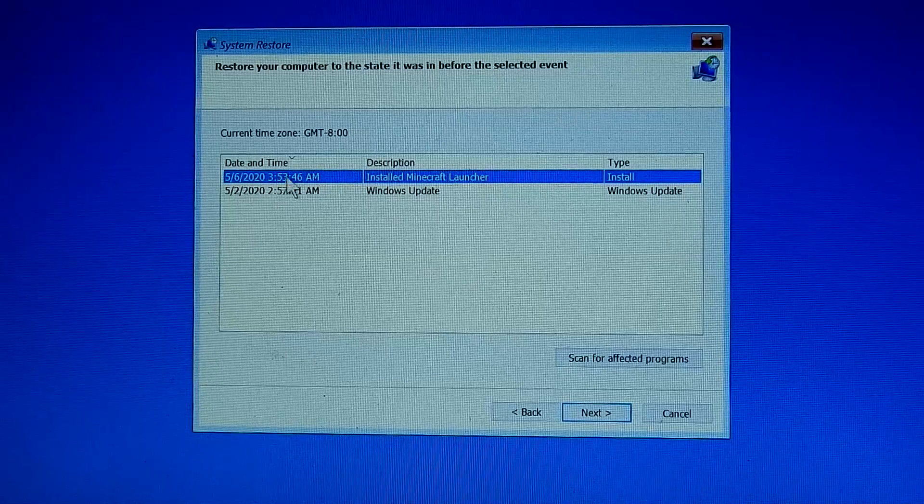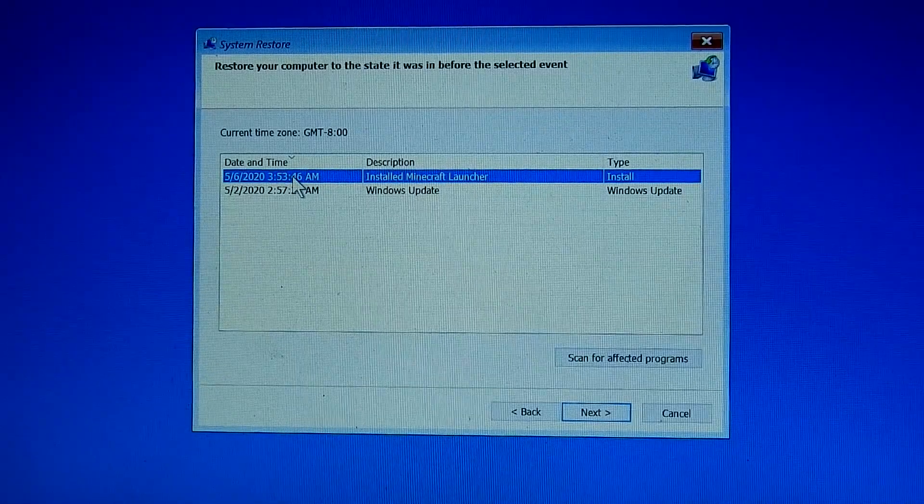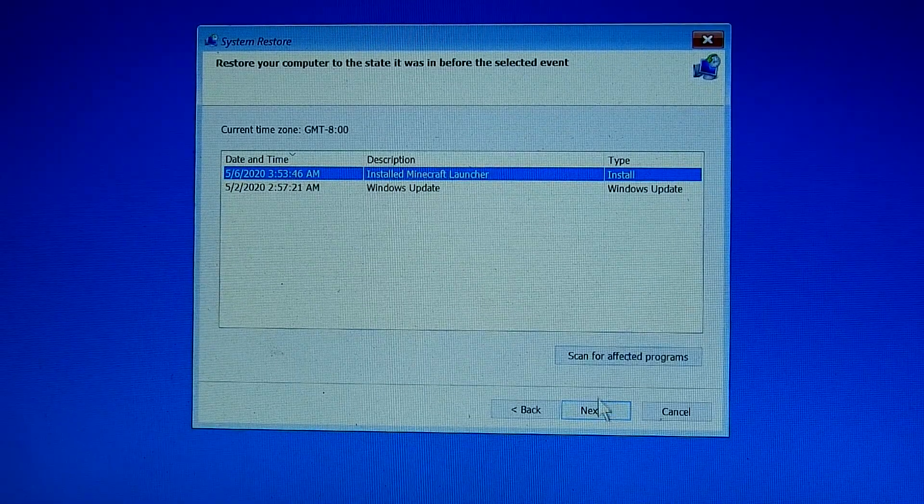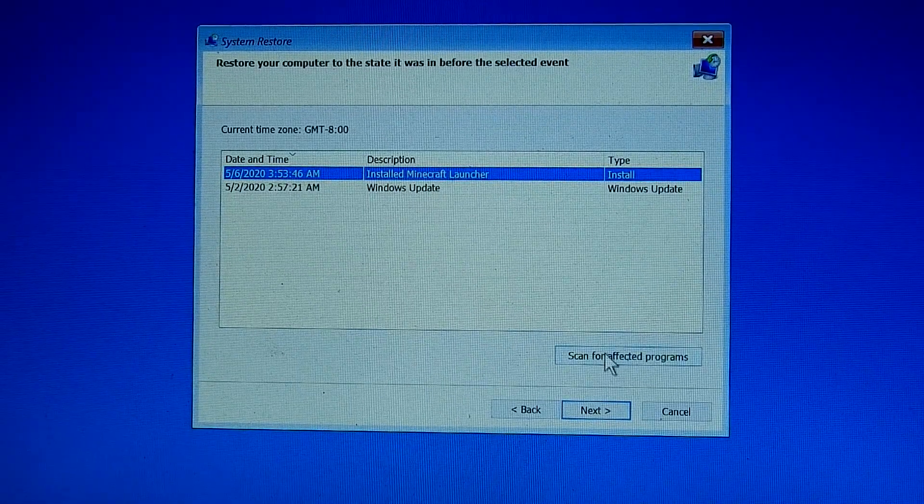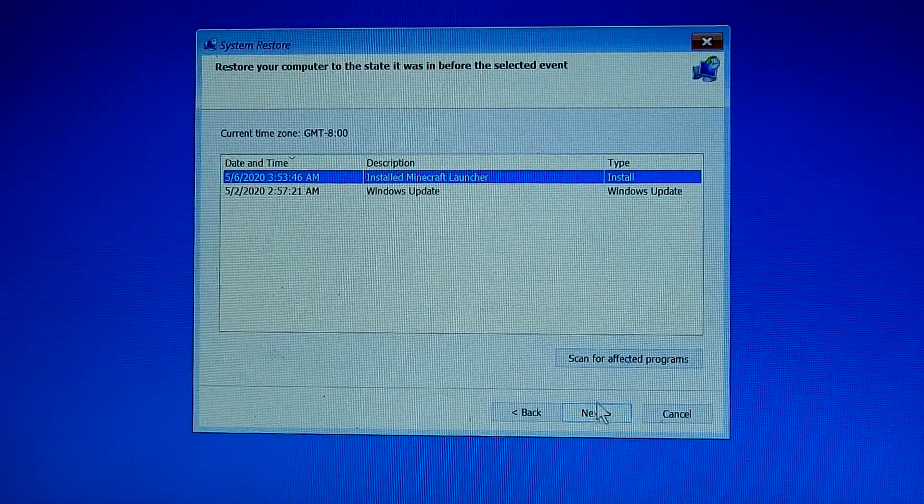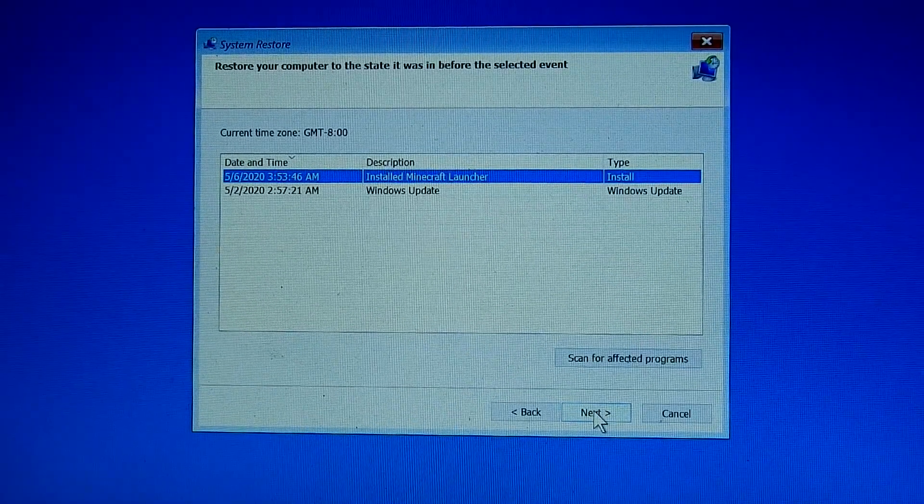Actually it's not showing my faulty update restore point, so I'll select an earlier restore point now. Click the next button.